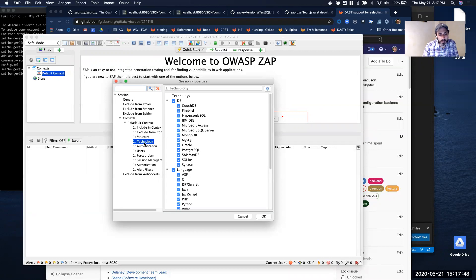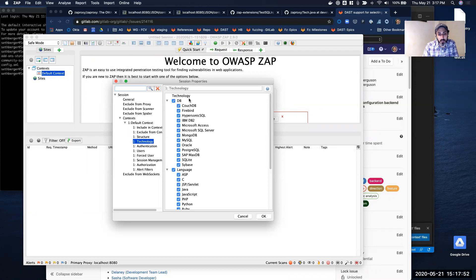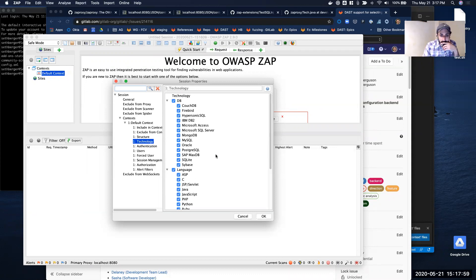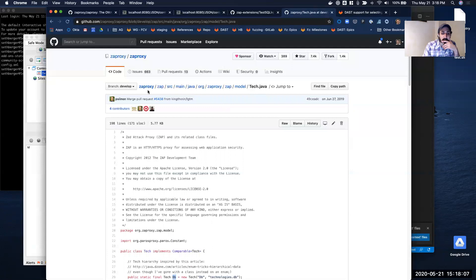What I want to focus on here is the technology section. Inside technology, there's a whole list of technologies organized by database, language, OS, SCM, and web servers. This list of technologies is statically defined. It is actually coming from a file called tech.java as part of the ZAProxy.